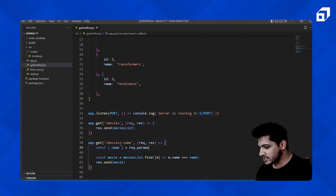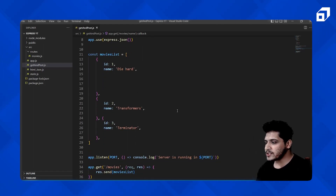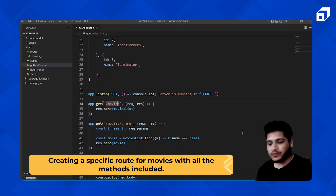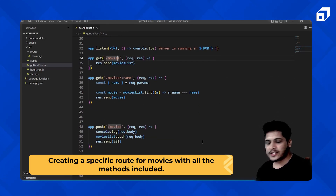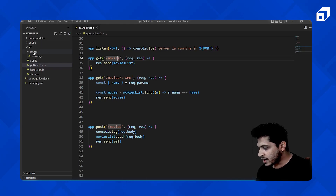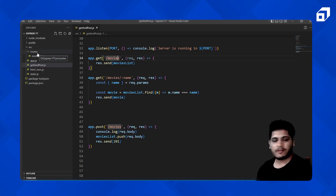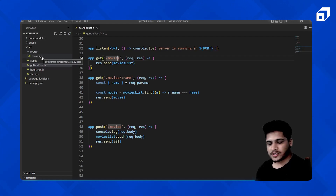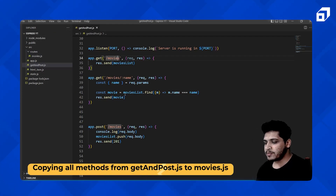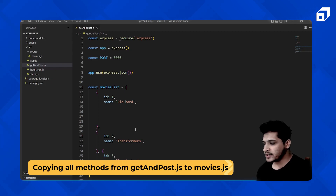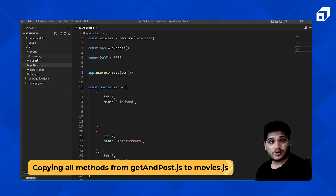We have three objects and all the HTTP methods we've been using. Now I want to create one route specifically for movies that will have all of these methods. I've created a routes folder, and inside it a file called movies.js. I'll pick all this movie-related code and move it into the movies.js file.